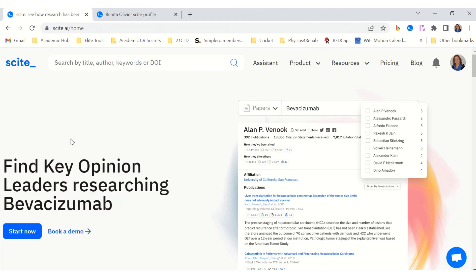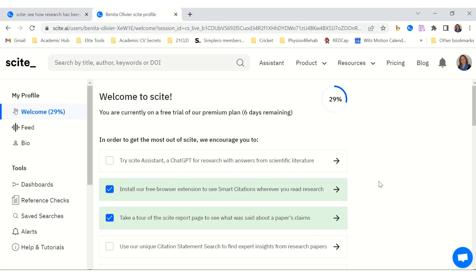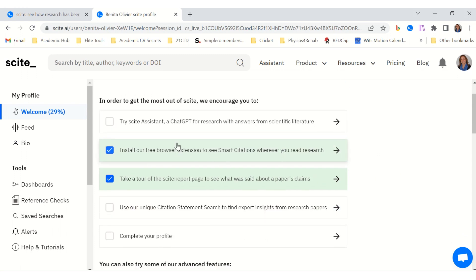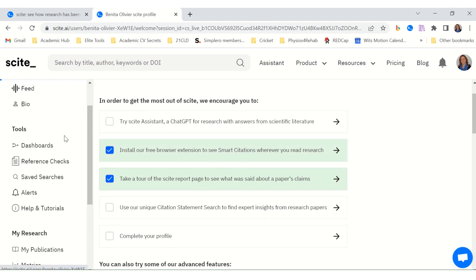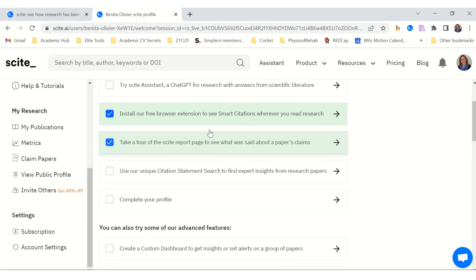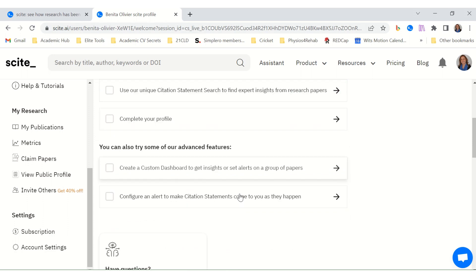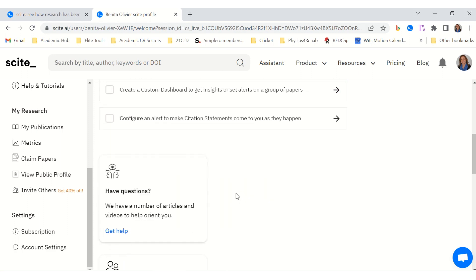I've subscribed to the 7-day free trial and logged into my account. This is what it looks like on the inside. It gives you a whole bunch of information and looks quite intuitive. You can try the SCITE Assistant — essentially ChatGPT for research — with answers from scientific literature. There are all kinds of things you can do inside SCITE.